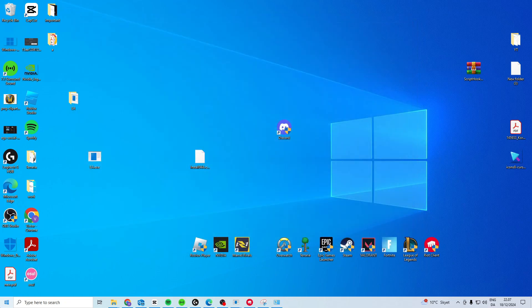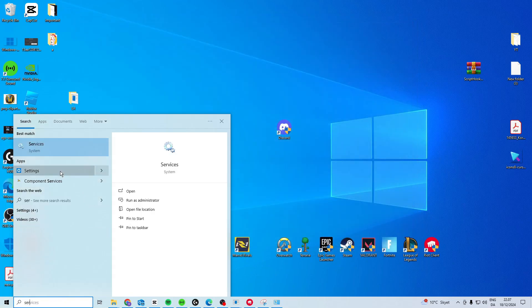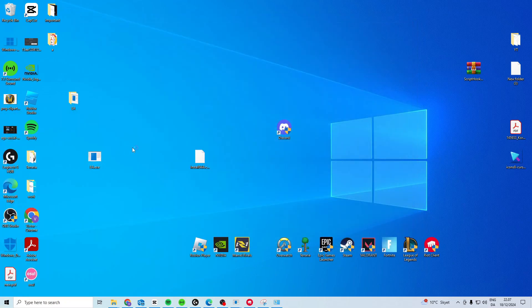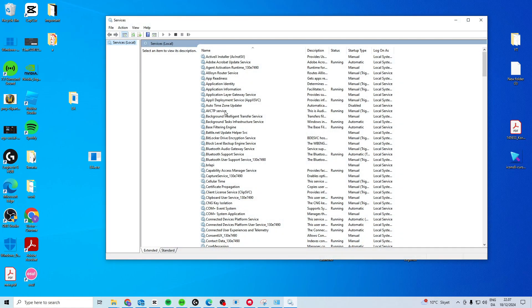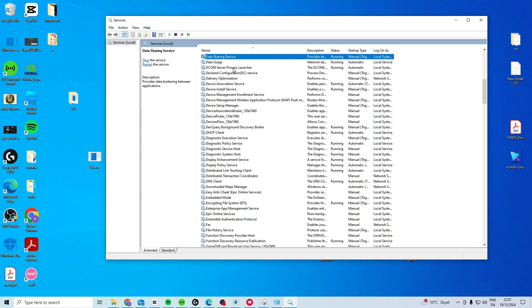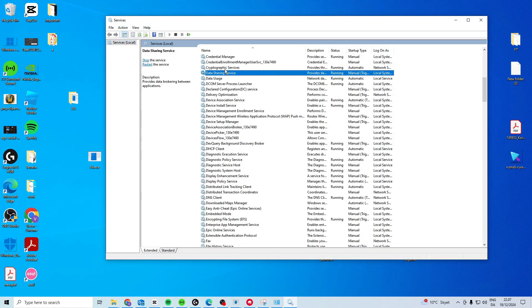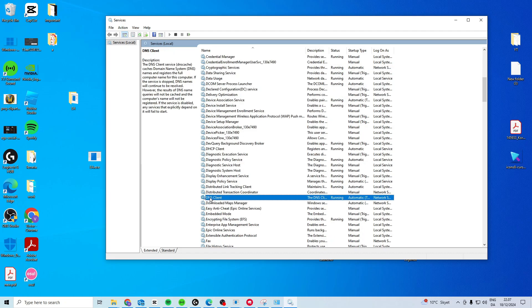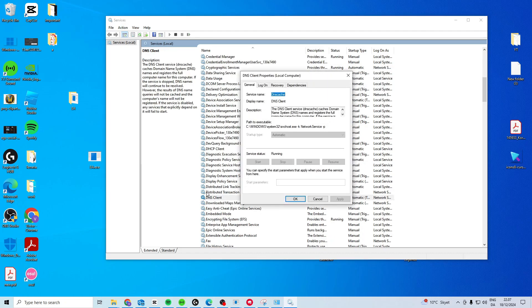And then the last thing we want to do is, we want to come in here and search for services, open it, press anywhere, and press D. Look for the DNS Client, double-click it.